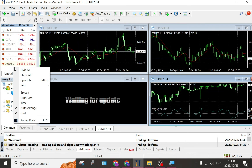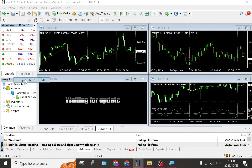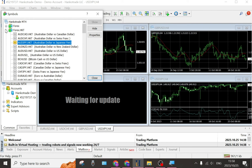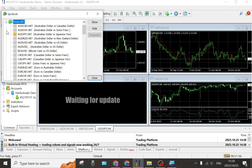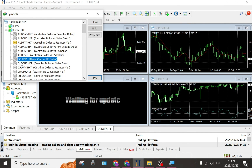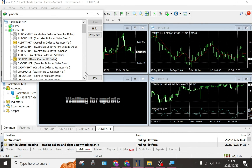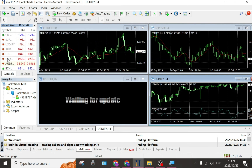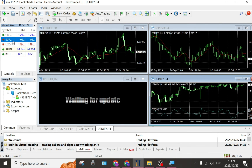Jumping back into your HankoTrade demo account, you can see on the left-hand side that the symbols are all grayed out. Right-click and you'll get two options: show all symbols or hide all symbols. Tap on 'Symbols' to view them all. The folder you're looking for is 'Forex HKT' — tap on that to open it. Choose the symbol you'd like, for example Bitcoin Cash vs US Dollar, tap 'Show', then close. You can also right-click any symbol and tap 'Hide' to remove it.